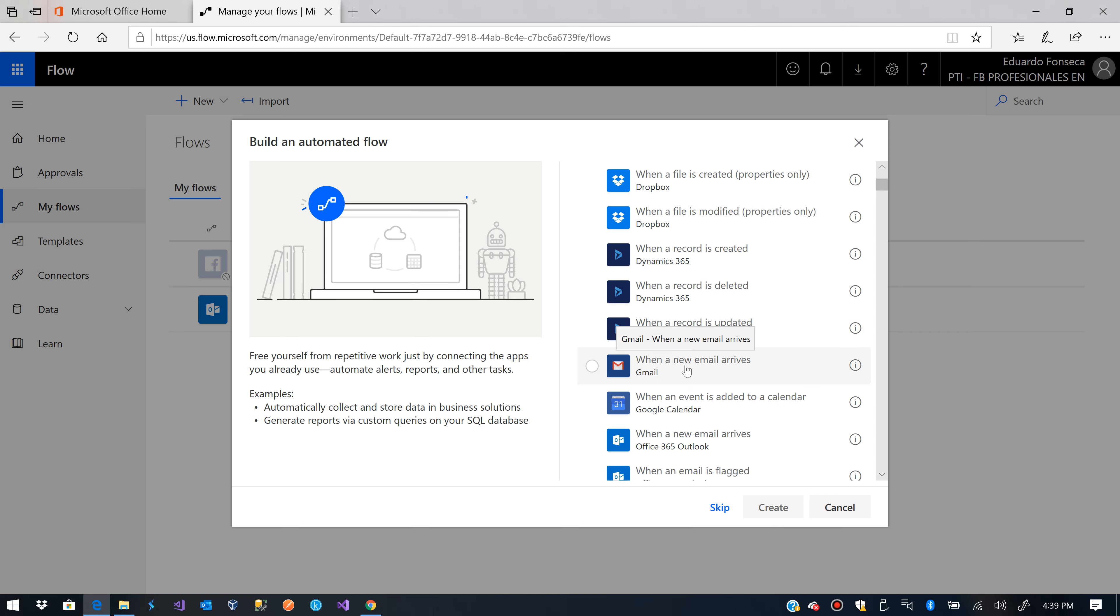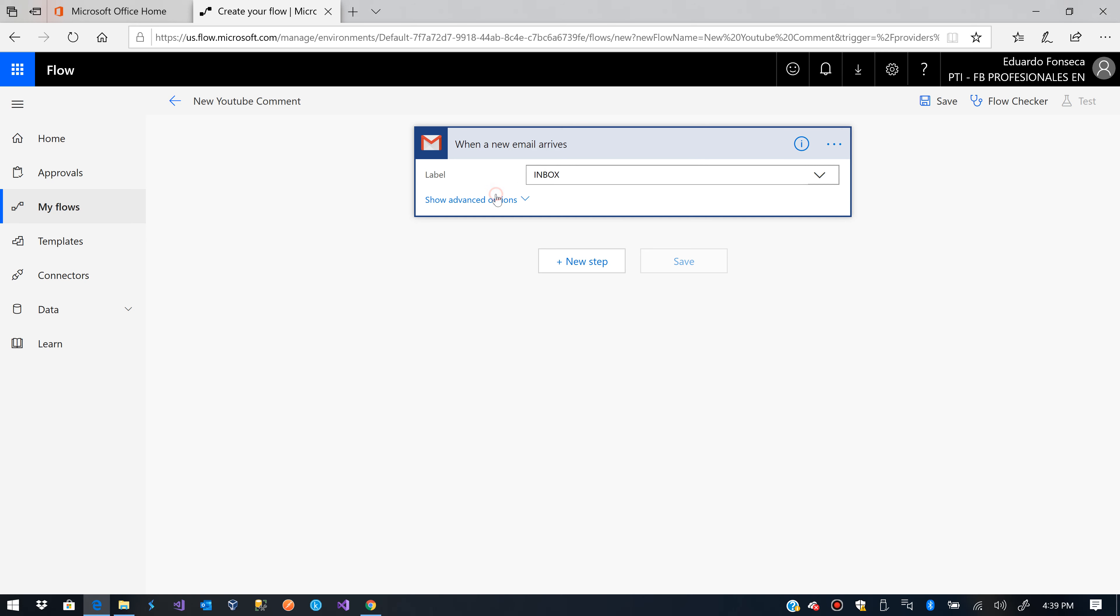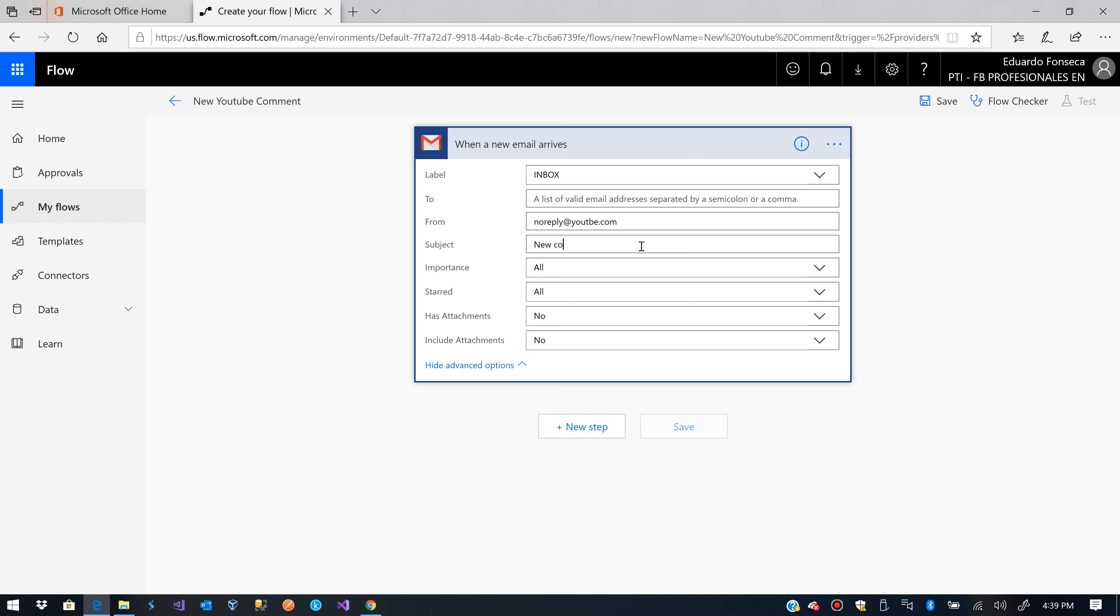So when an email arrives, I already have my connection set. Now if I leave it as the default configuration, you will process all emails and I don't really care about all of those. I care about the ones which come from noreply at youtube.com and when they have the new comment on words in the subject.